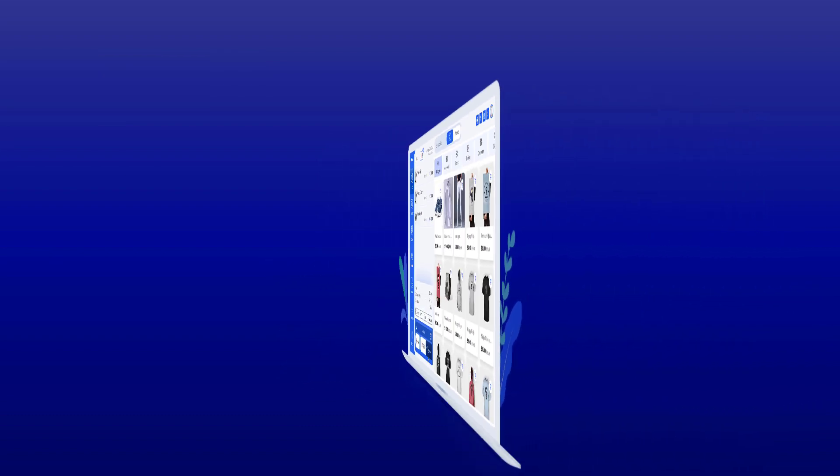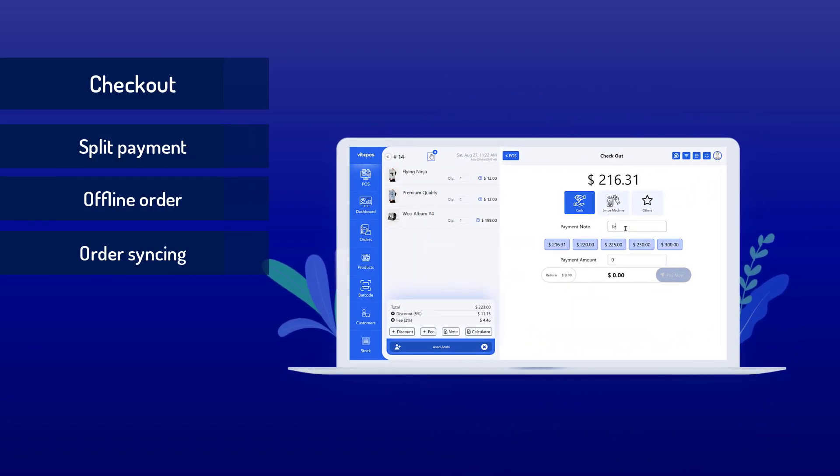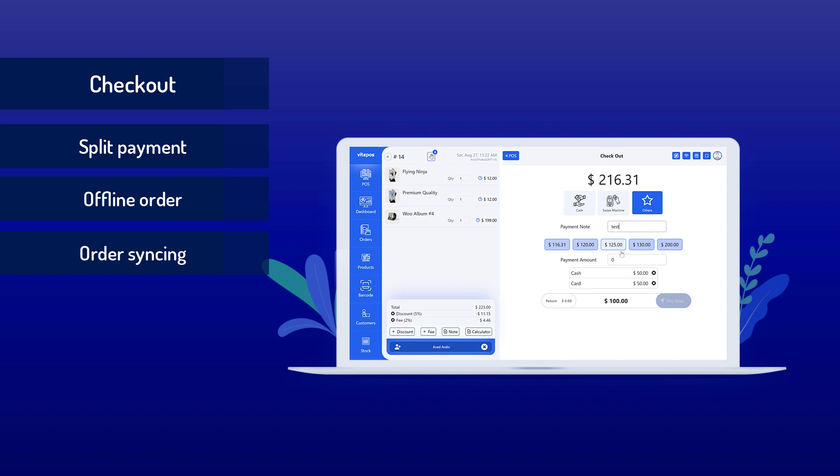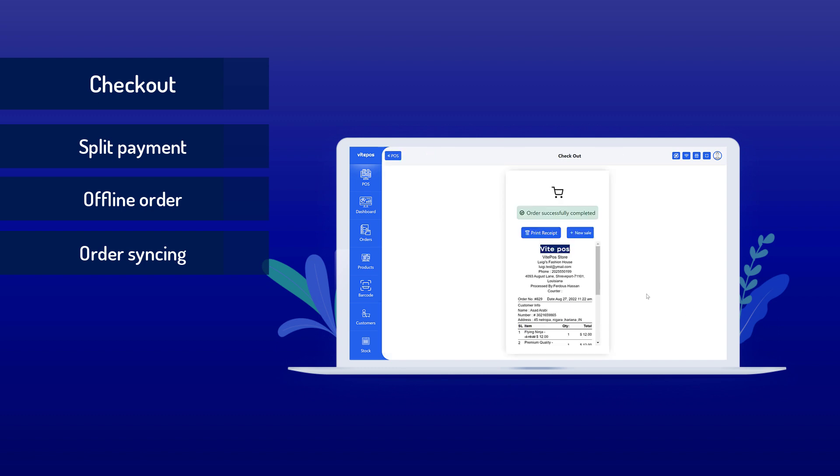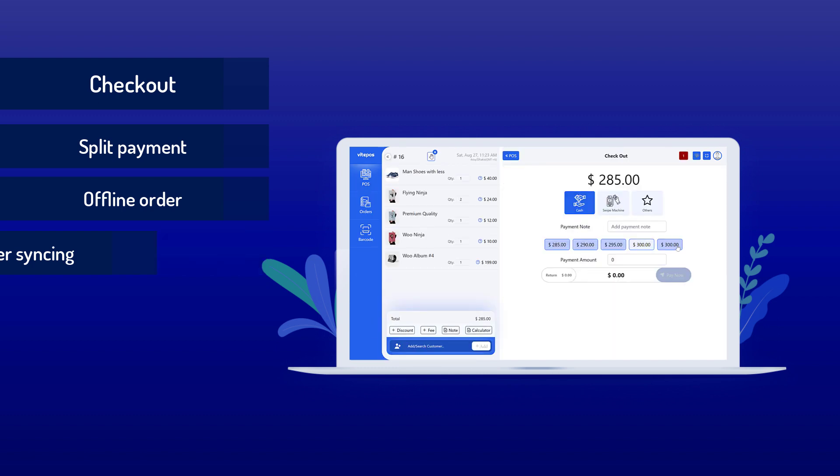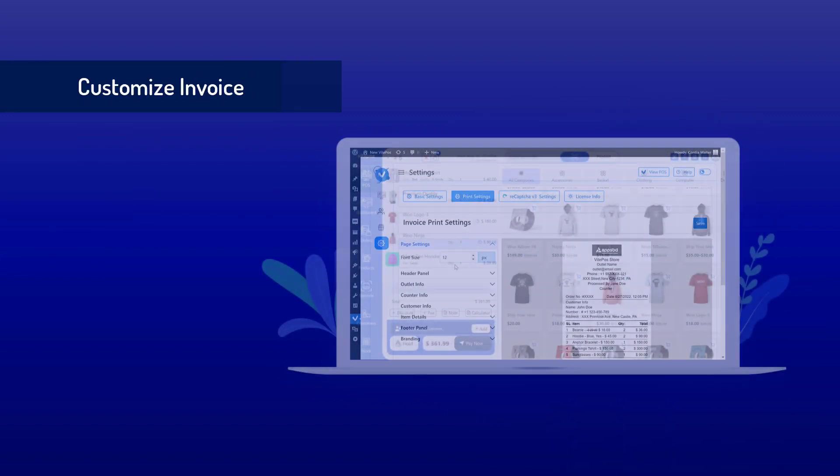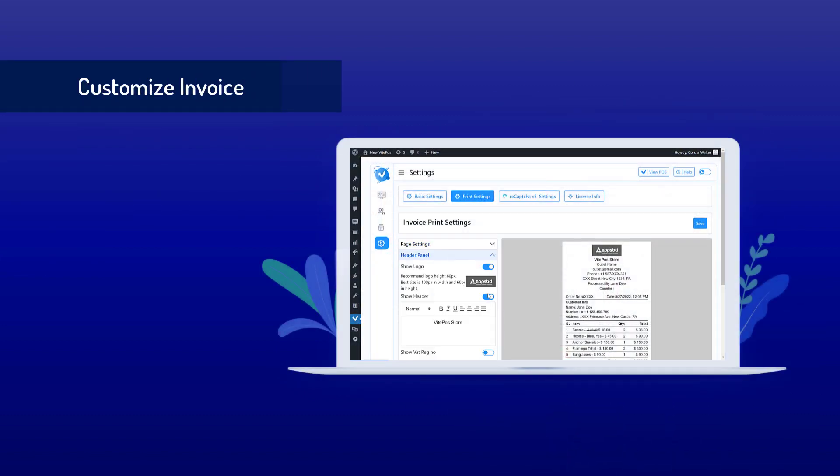You can use single or split payment using multiple methods. You can also process orders while you are offline - it will sync with the server as soon as it comes online. You can customize your invoice or receipt as you want. It has a full set of controls to customize.